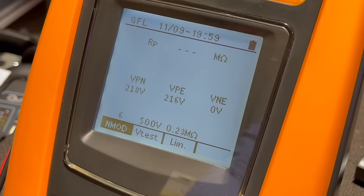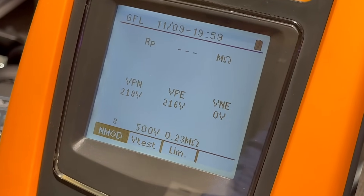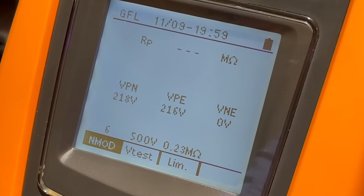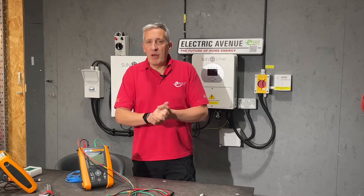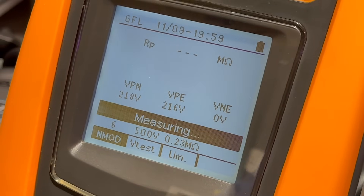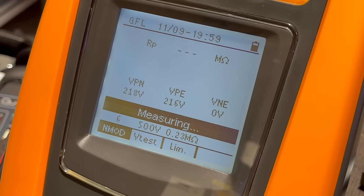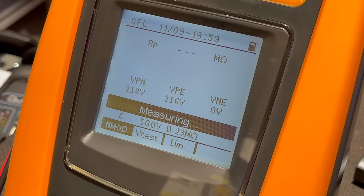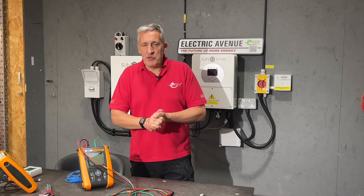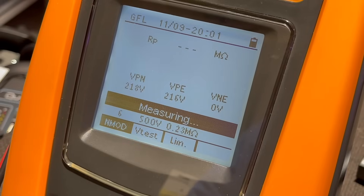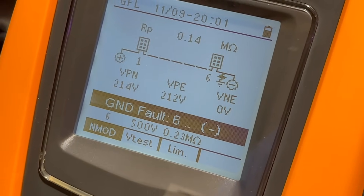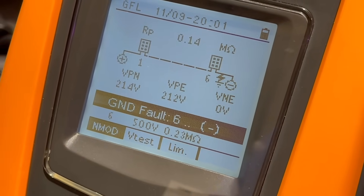On this screen we can again set the test limit, but we also have to specify the number of solar modules in the string, up to a maximum of 35. So again we'll set the test running, but this time the result should tell us exactly where the fault is within our solar module string. And we can see on the screen that we have a fault in the negative connection leading out to module 6.